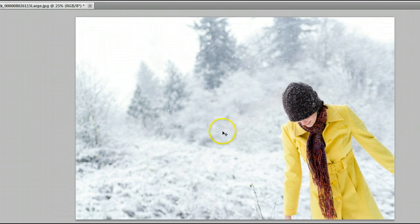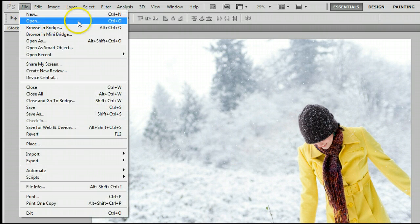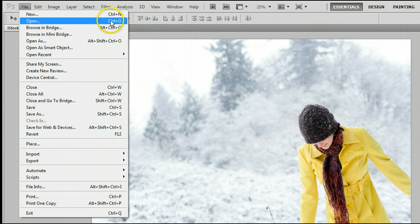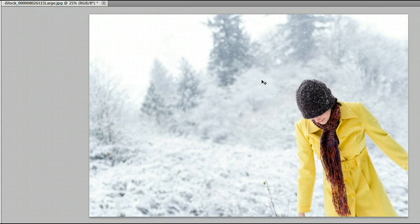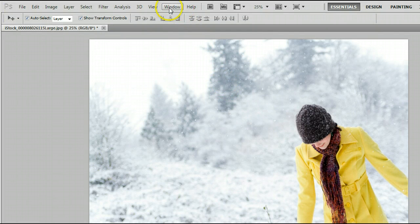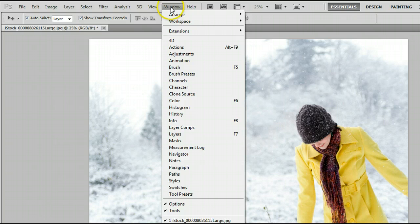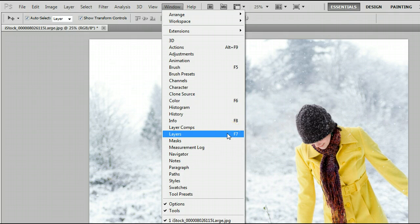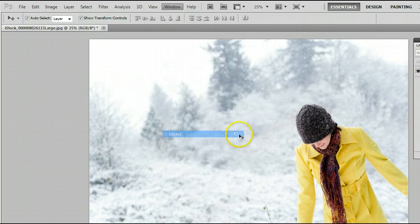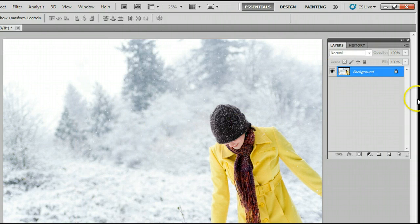If you don't already have an image open, go to File, Open, or use the keyboard shortcut, which is Ctrl and the letter O on your keyboard, and open up an existing image from your hard drive. I'm using this photo here. We need a couple windows open to use this tool. We will open the windows by going to Window at the top in your menu, and going to Layers to open up the Layers window or the Layers palette. You can also use the keyboard shortcut, which is F7, and you can see the Layers palette appear.